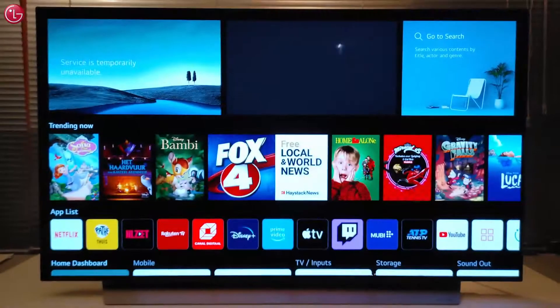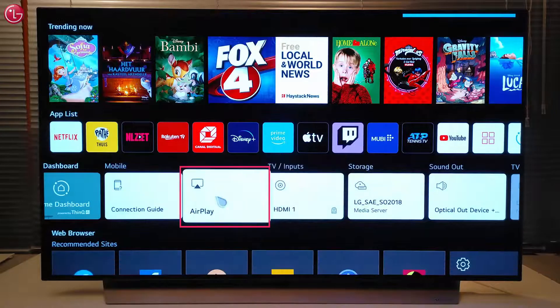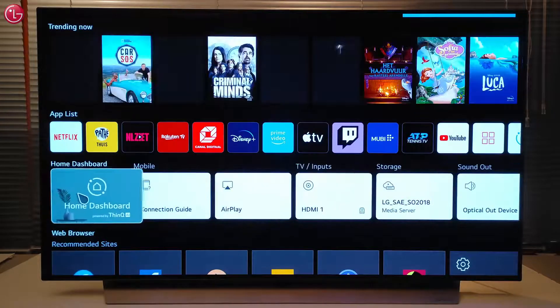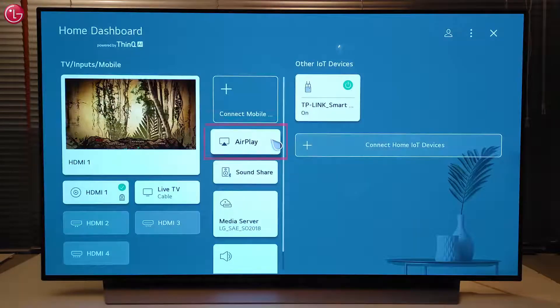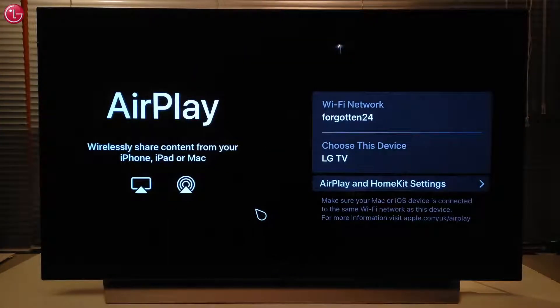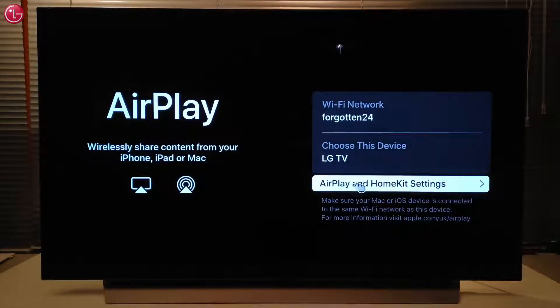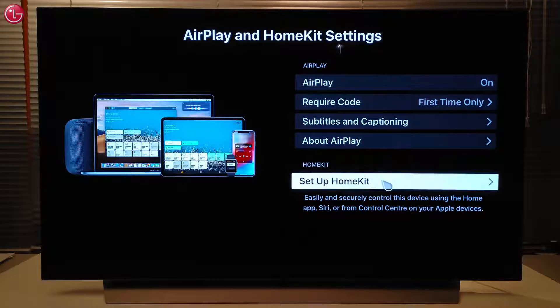Then, on the TV, go to the AirPlay settings here, or via the TV Home dashboard here. Go to AirPlay and HomeKit settings, and select Set up HomeKit.